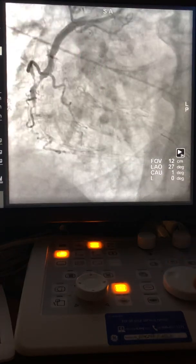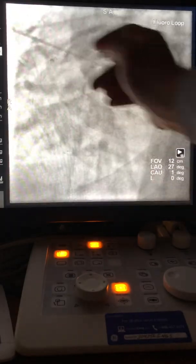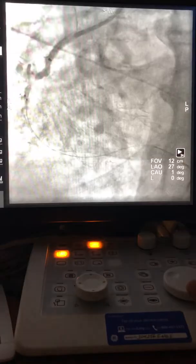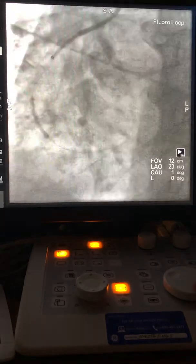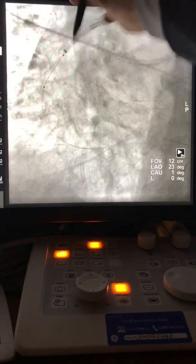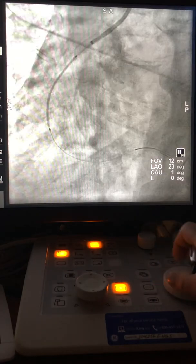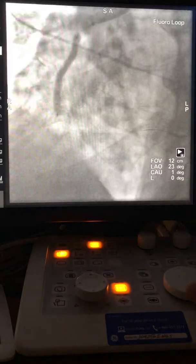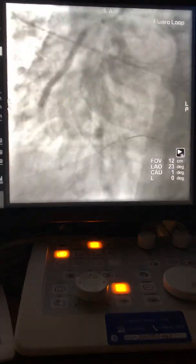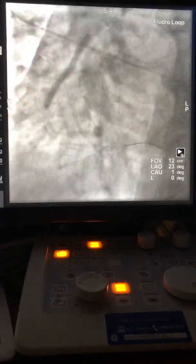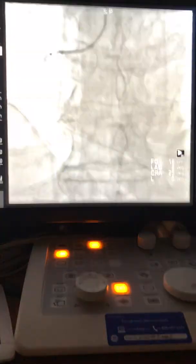Now advance the 1.25 or 1.5 balloon — it went through. Inflate all over, then upgrade the balloon to 2.0. Make sure the guide liner tip is always here. Then stent the area, overlapping with the prior stent at high pressure. Pull the balloon, inflate the overlap area also at high pressure. Pull the guide, then readvance the guide liner.